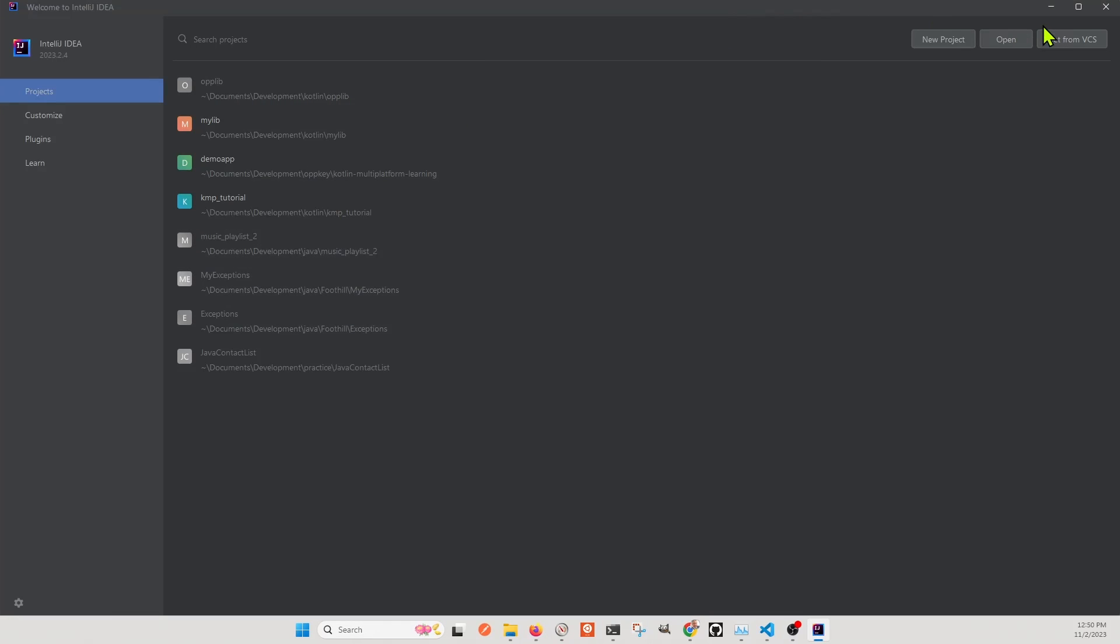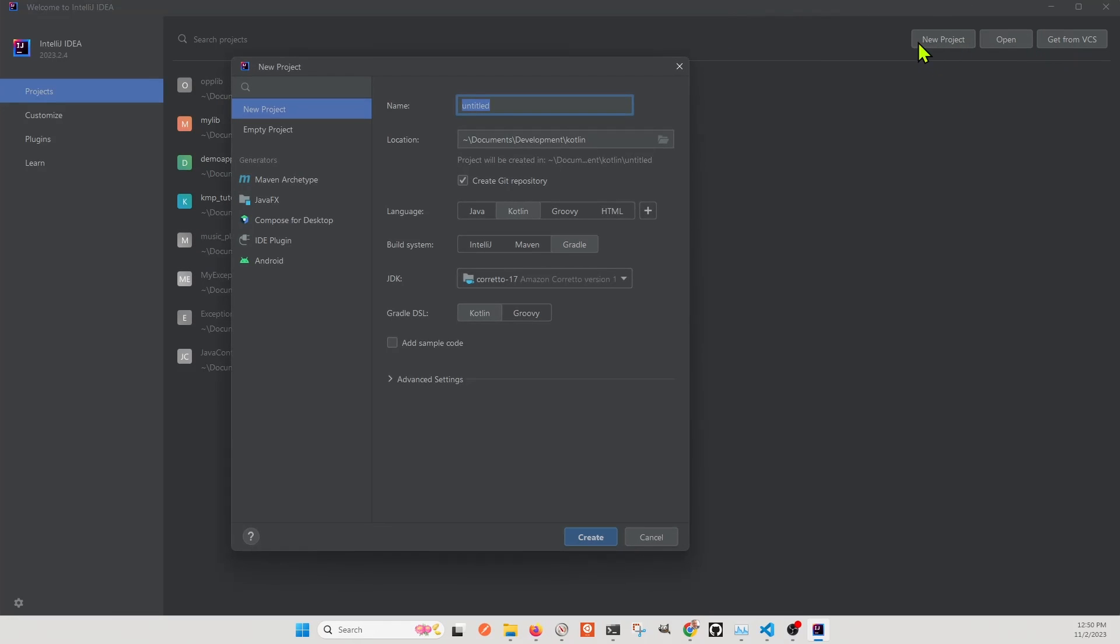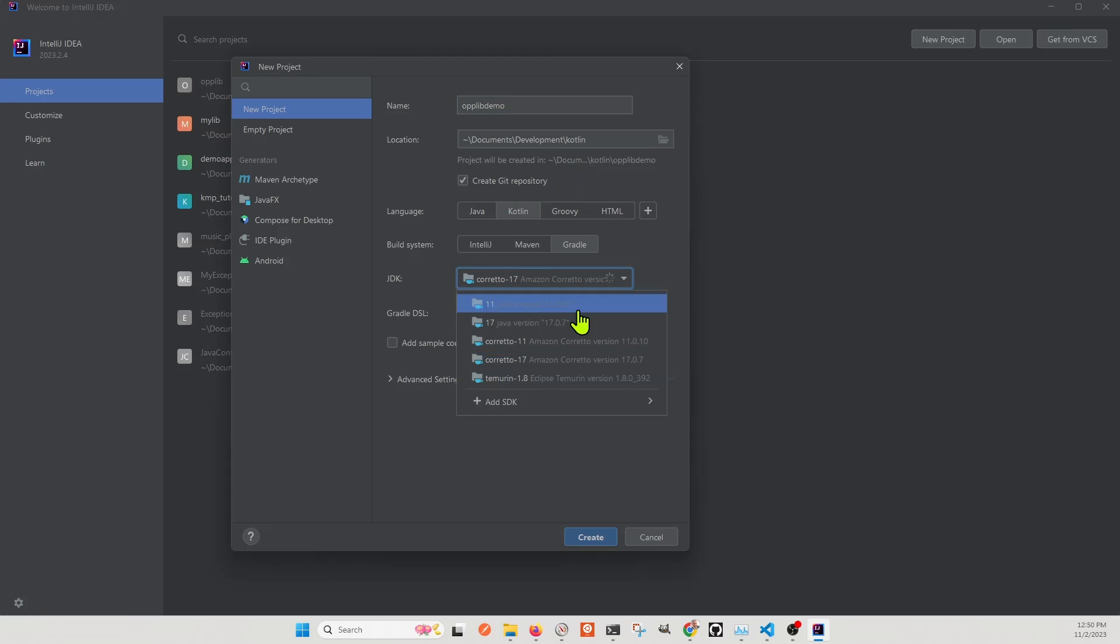This tutorial covers making a native Windows library for Kotlin multi-platform. Using IntelliJ, we're going to create a new Kotlin project. I'm calling my project op-lib-demo. I'm using the Coretto 17 JDK. The version is probably not important.